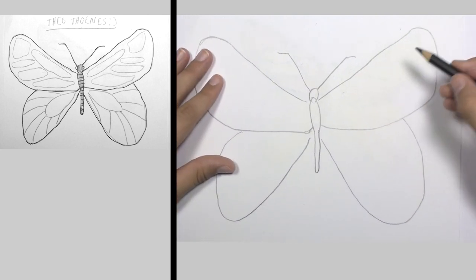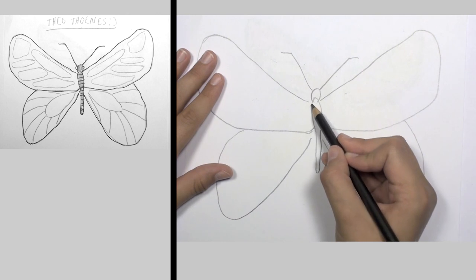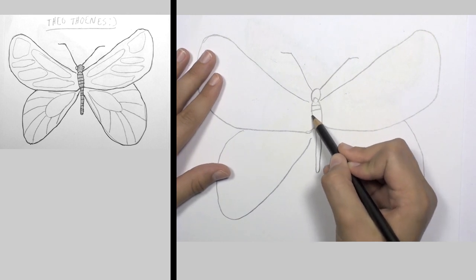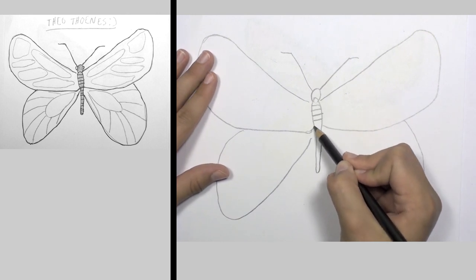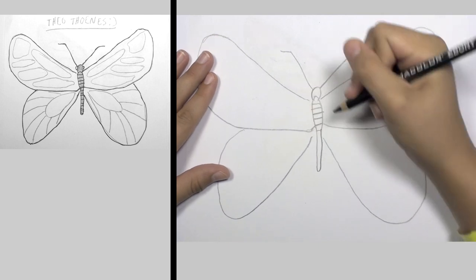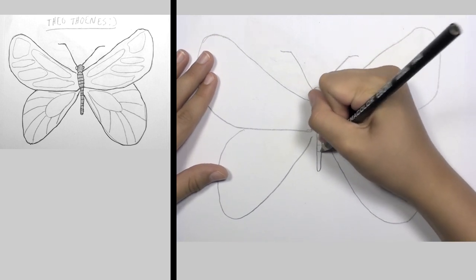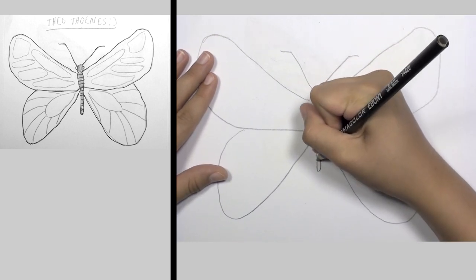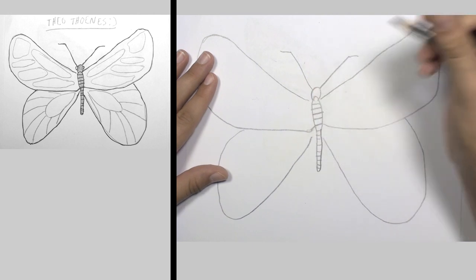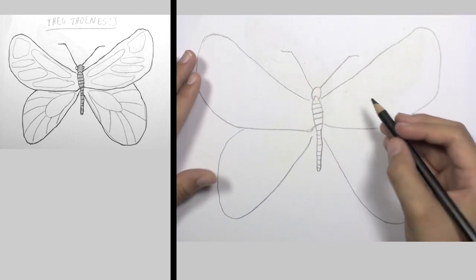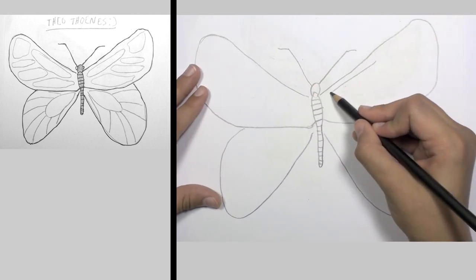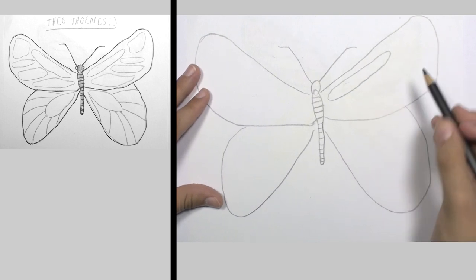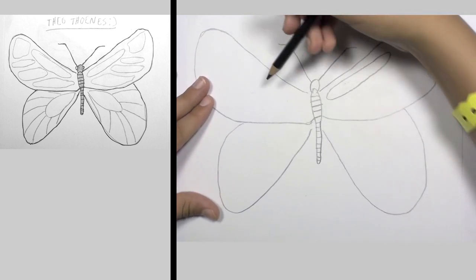Alright, now you're going to give the butterfly some little lines. And then we're going to get into the detail of the wings.